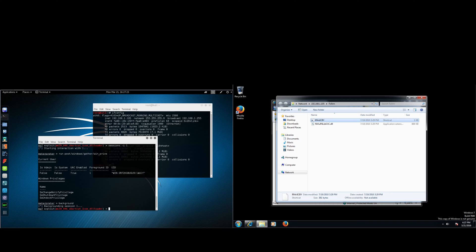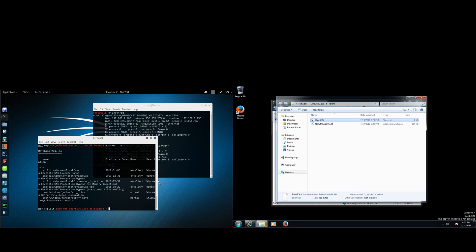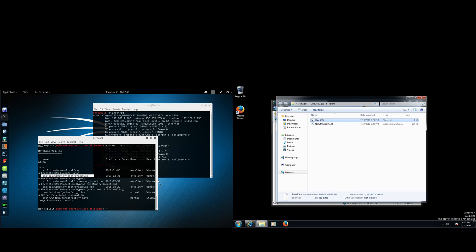So type in background. Alright. We're going to be using a different module. So we need to find one that bypasses the UAC. So type in search UAC. Here are some exploits that will help us to do that. And here we can see exploit/windows/local/bypassuac. That's what we're going to be using.